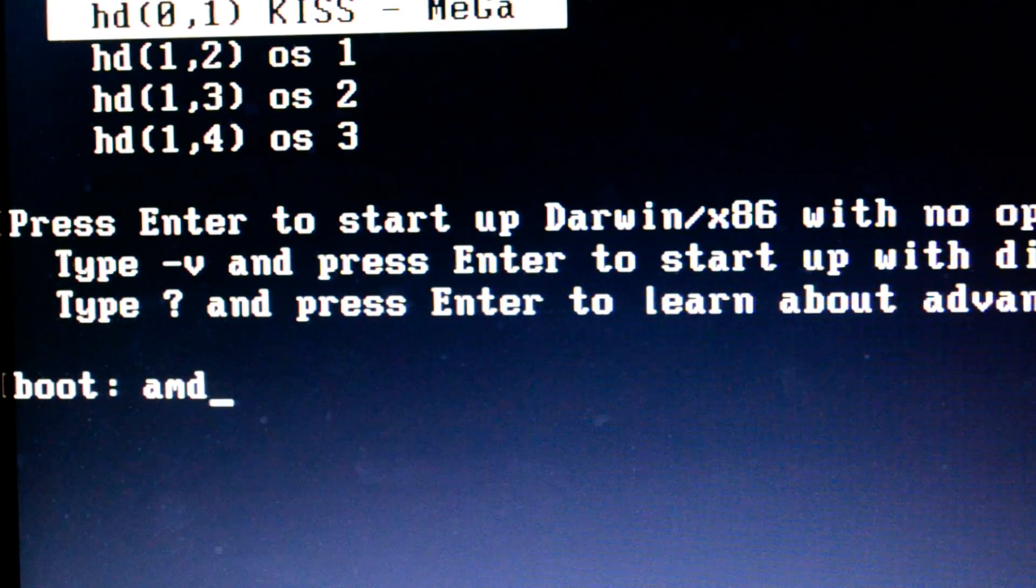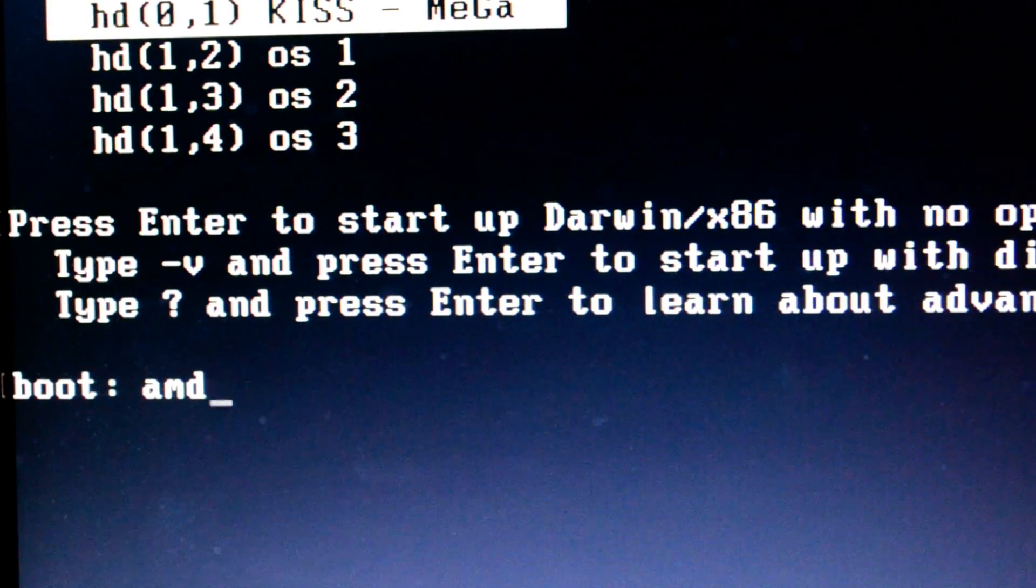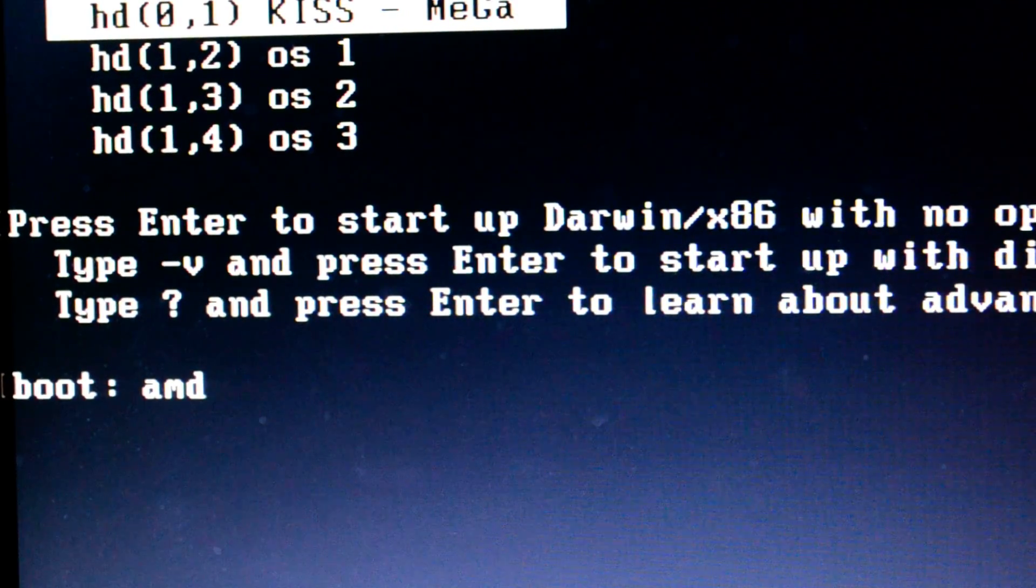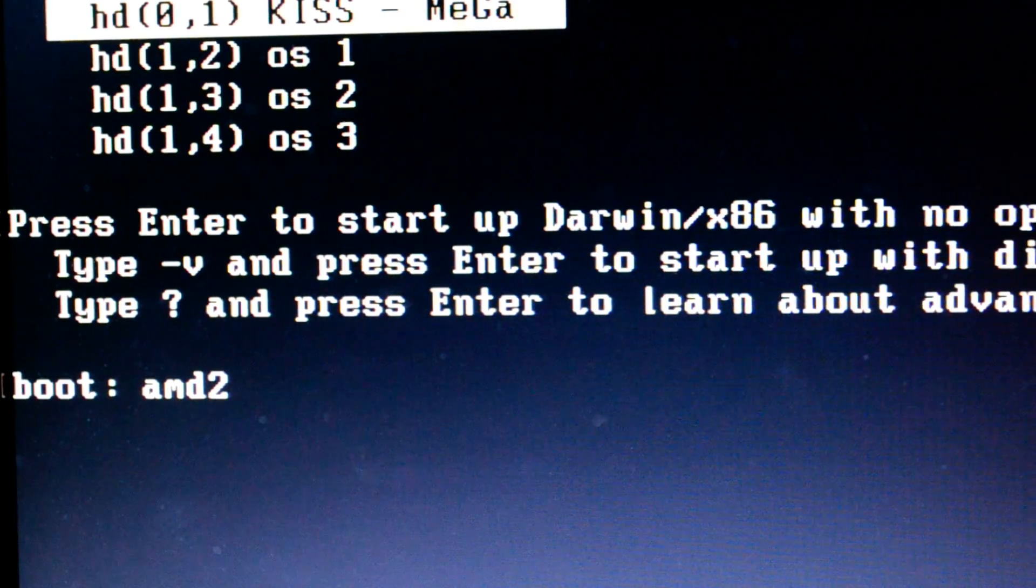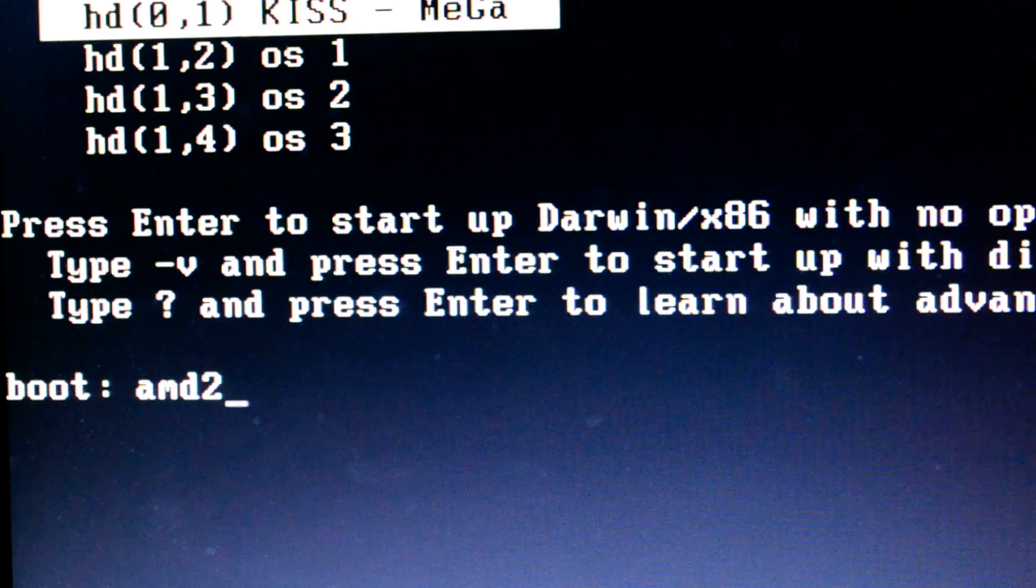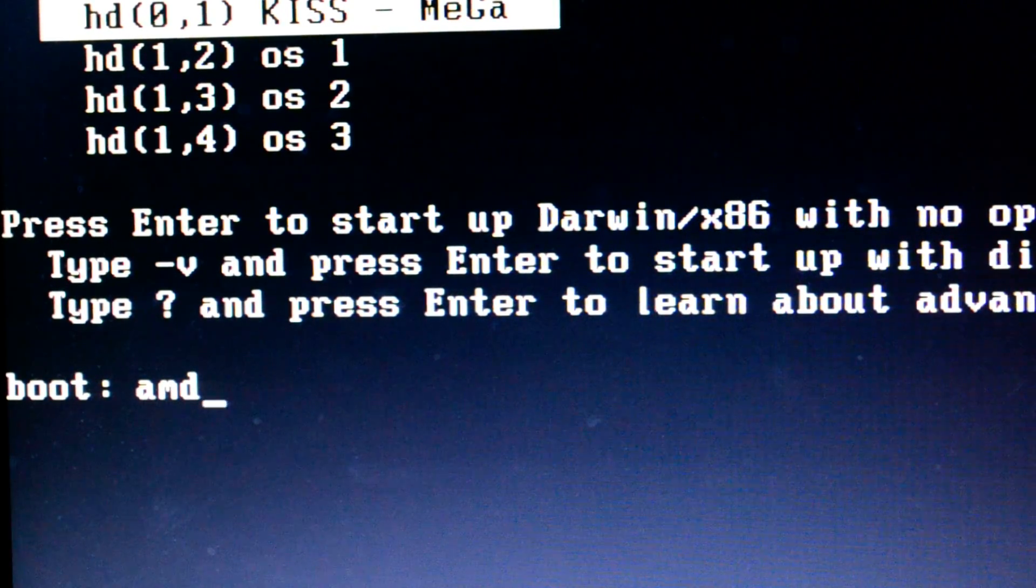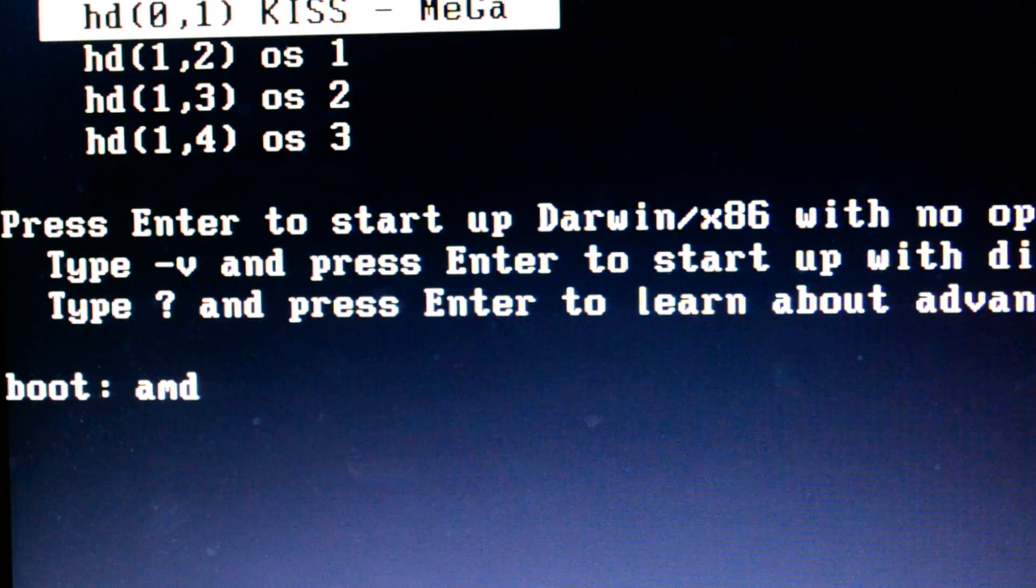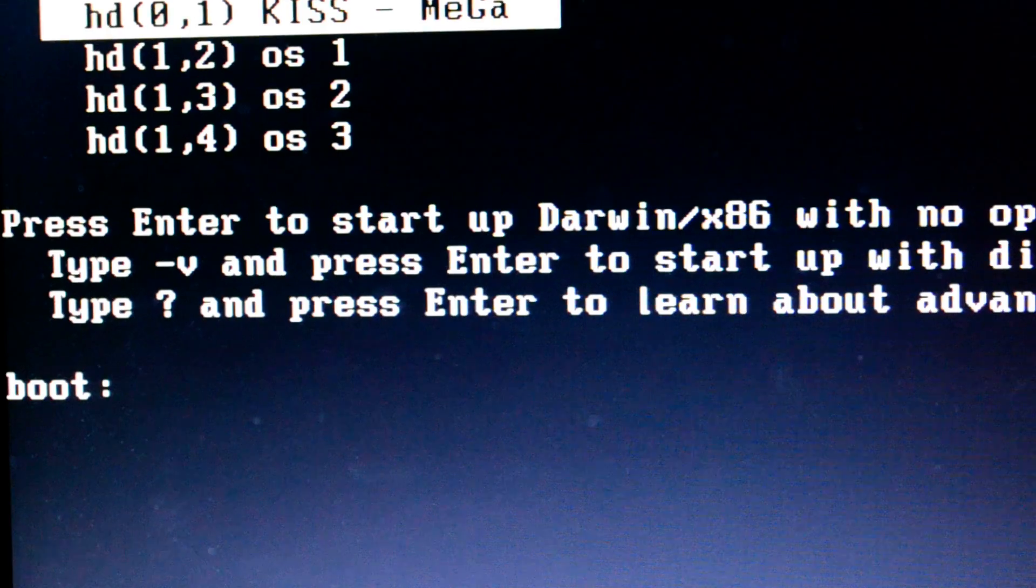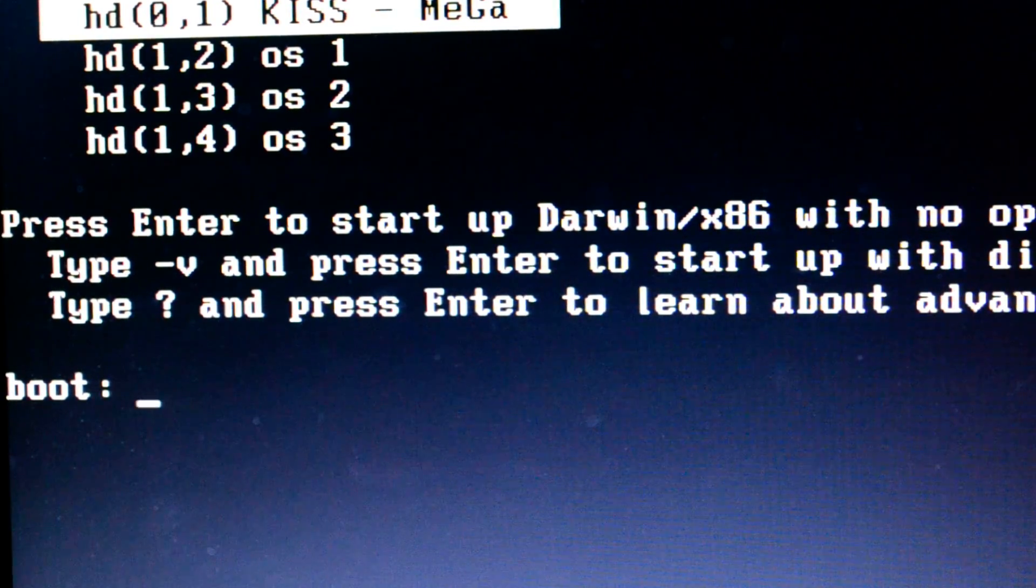And the other one is amd2_kernel. For Athlon and Phenom, amd_kernel should work just fine, and for some FX processors. But just in case it doesn't work or gives you a blank screen, you can use amd1_kernel or amd2_kernel. These two are mainly for FX processors. If you have an FX processor, you can directly start by amd1_kernel. But as I told you, I'm using AMD Phenom II X processor, so I'll use amd_kernel.